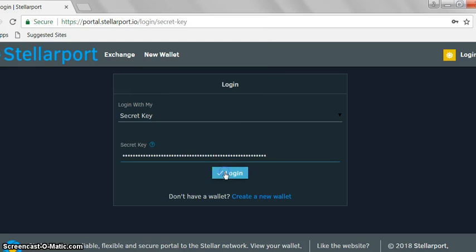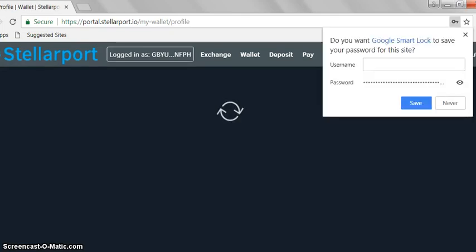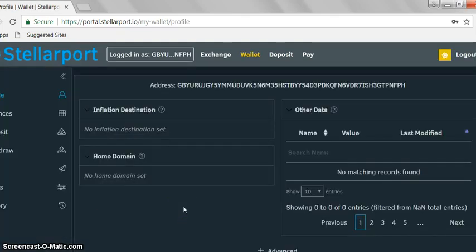And there we go. In less than five minutes, you've got an account set up on the Stellar exchange where you can start trading your Stellar lumens, your XLM, for Zion coins.